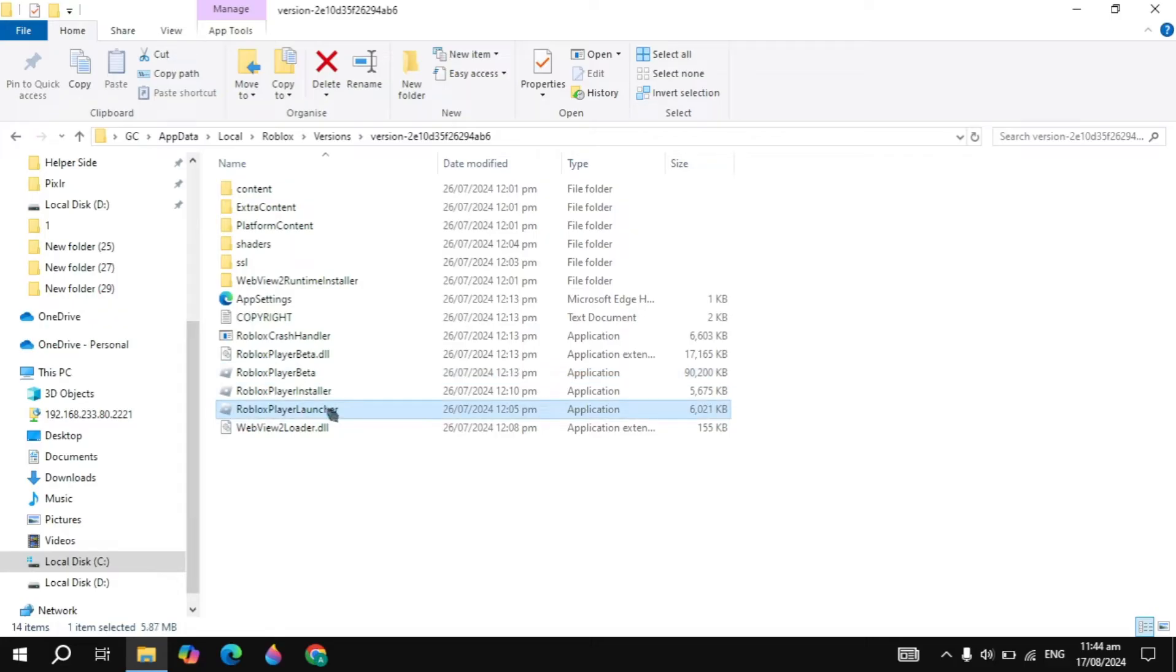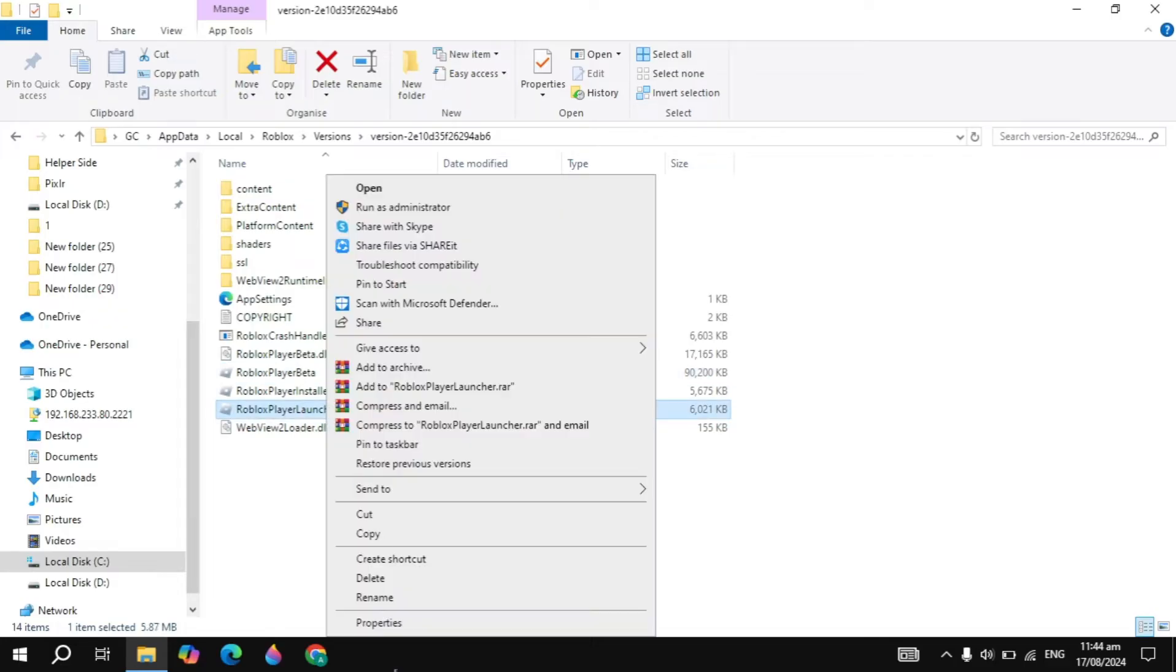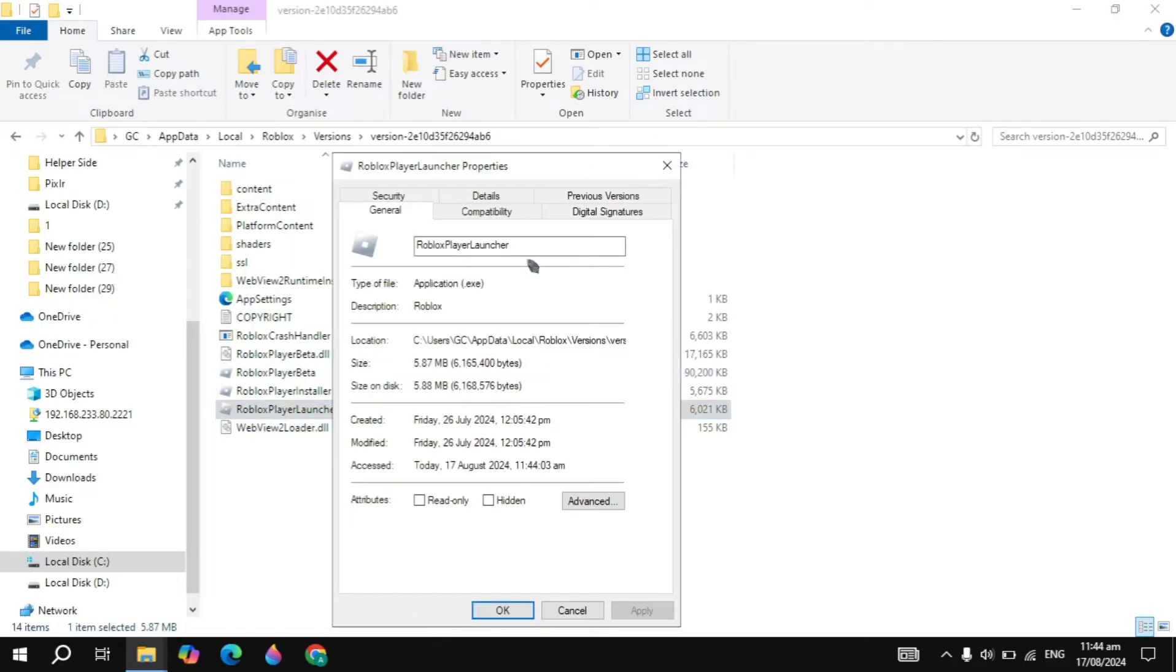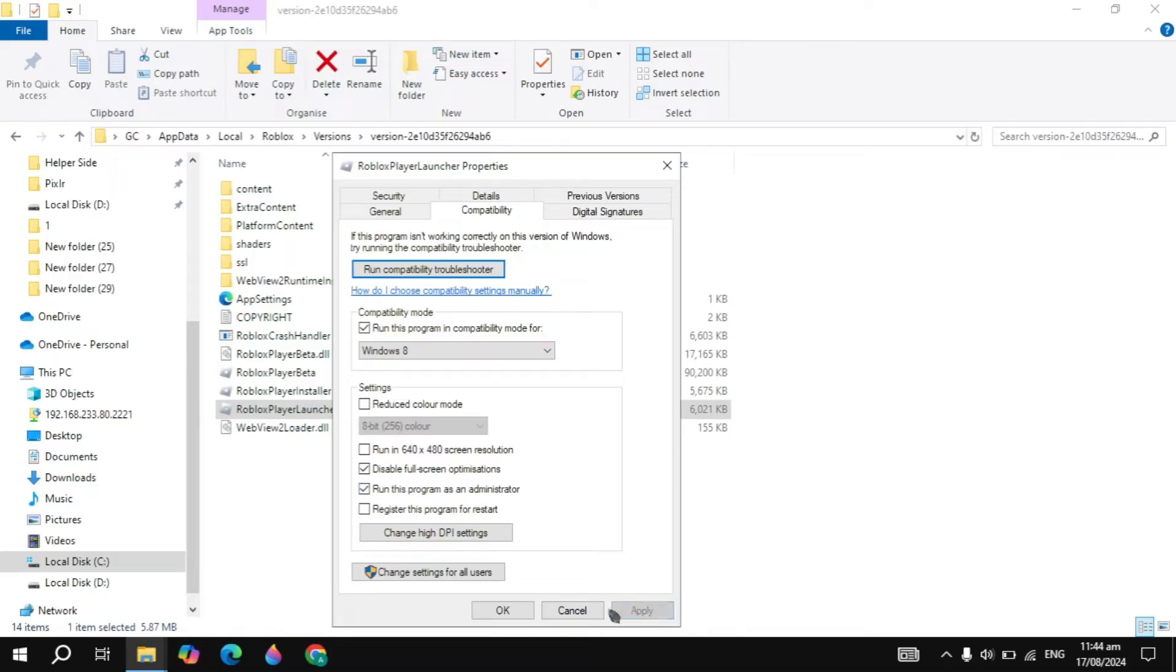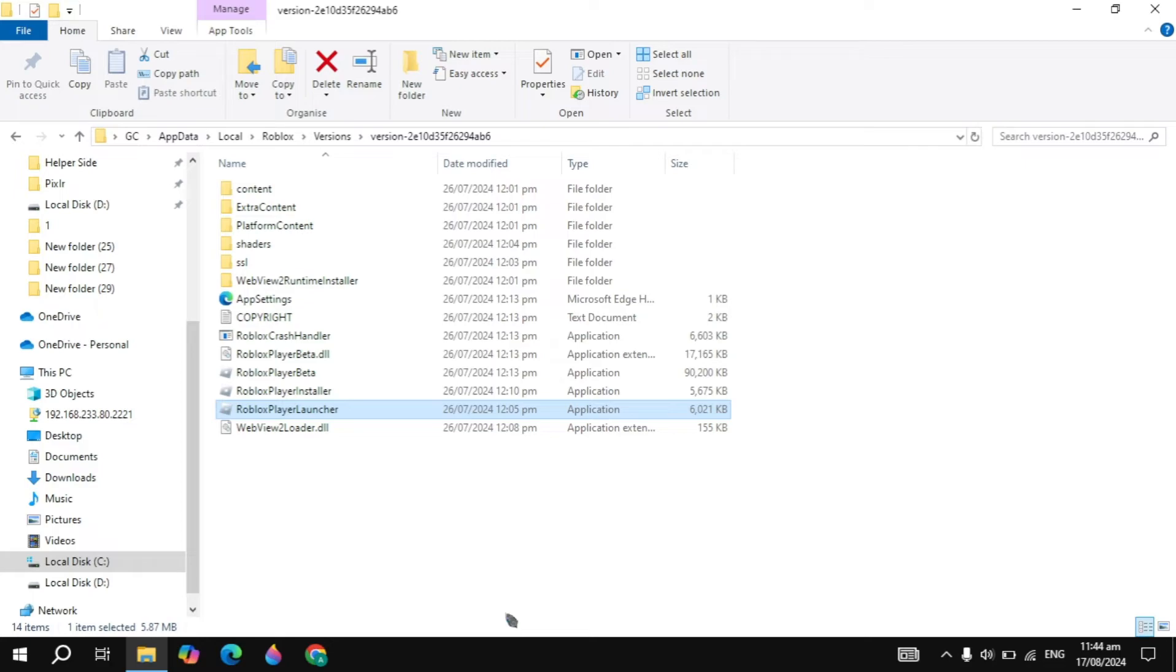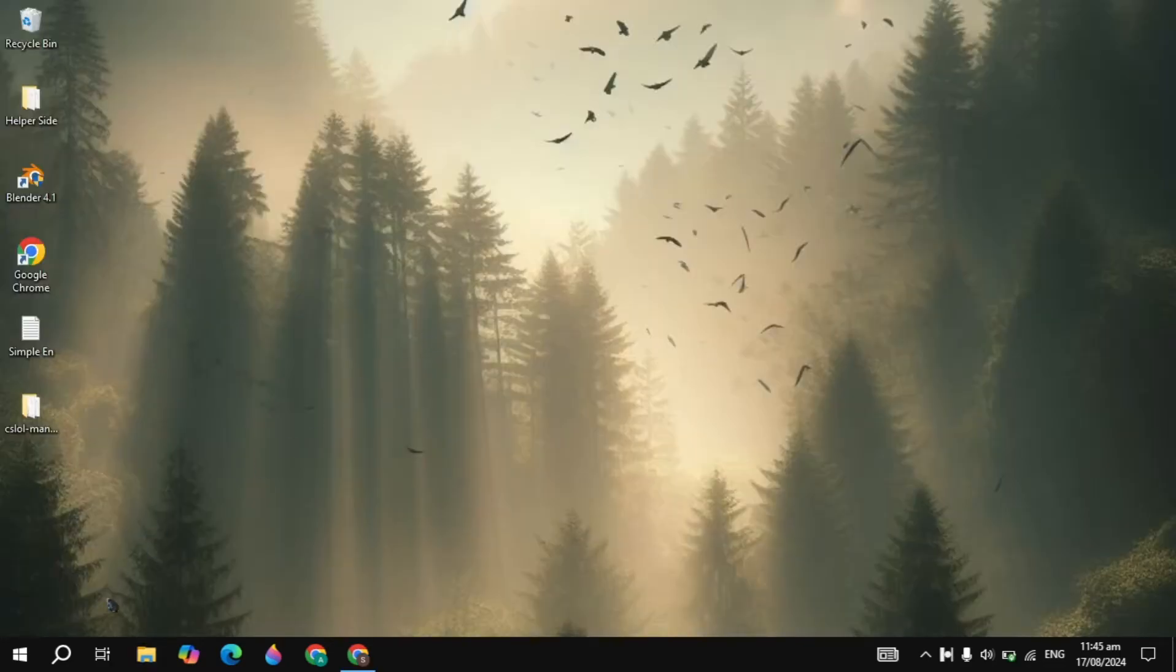Then right click on the Roblox player launcher, go to its properties, and also apply the same settings in the compatibility. And also check these two boxes and just apply this setting and just simply restart your PC. After the restart, see if your problem is fixed or not.